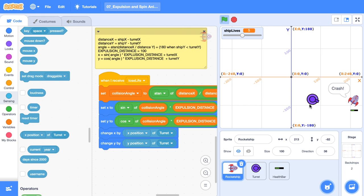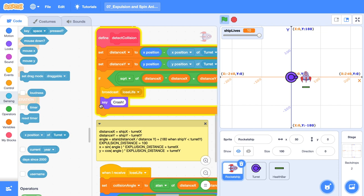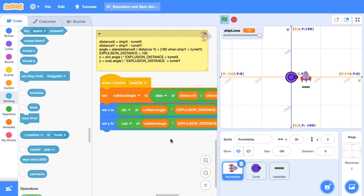But remember, that only applies if our turret is not at zero, zero. Which for our game, isn't the case. So I'm going to get rid of it. And notice that we keep crashing. So I'm actually just going to get rid of that in the detect collision custom block.